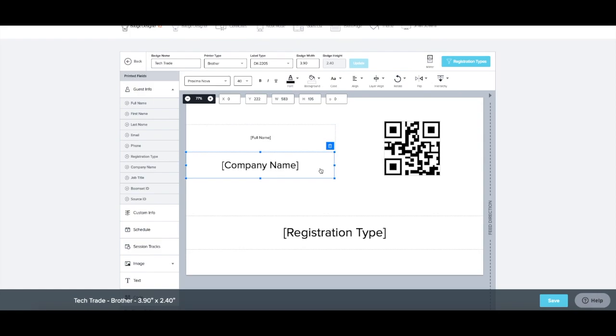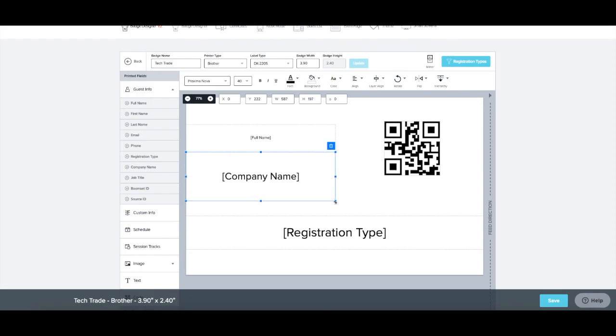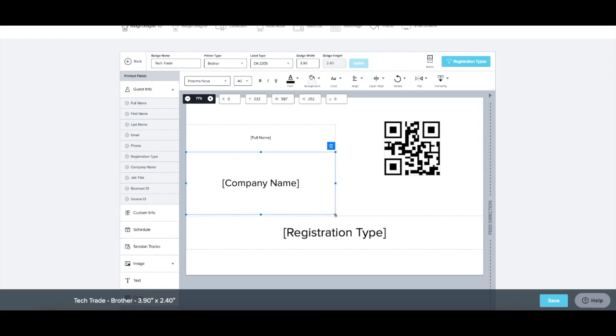So rather than being condensed or cut off, the text will wrap to the line below. To wrap text, simply make the variable field bigger on the bottom and the text will wrap itself.